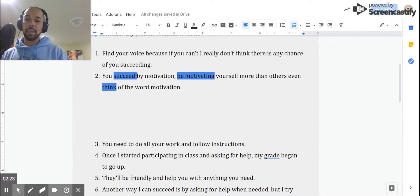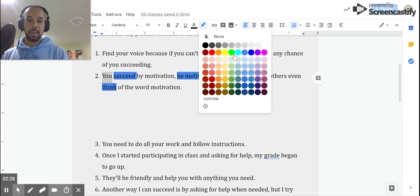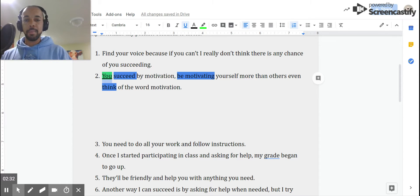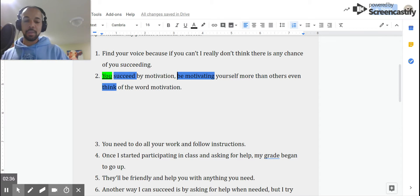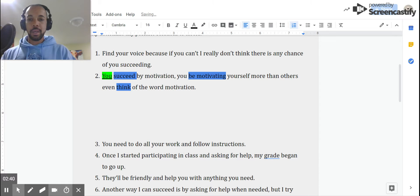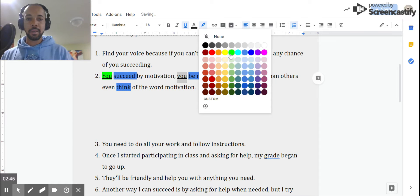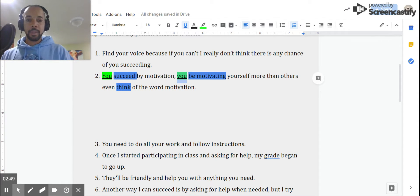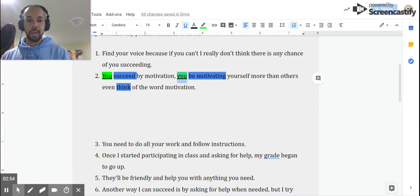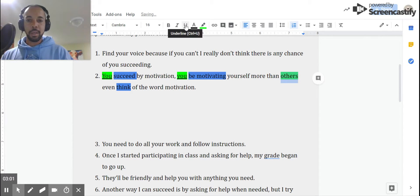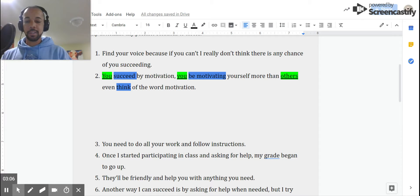So let's go through each one of them. Who or what succeed? You. You succeed. I'll put that in green and underline. You. I'm going to go ahead and put you there, and I'm going to possibly come back to that one in just a second. But for now, we're going to go ahead and underline and put in green. And then the third one, think. Be motivating yourself more than others even think. Others, in this case, is going to be the subject for think. So I'm going to make that green and underline it. Others think.